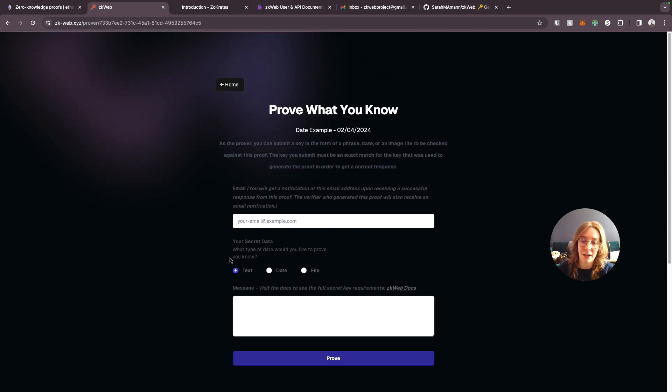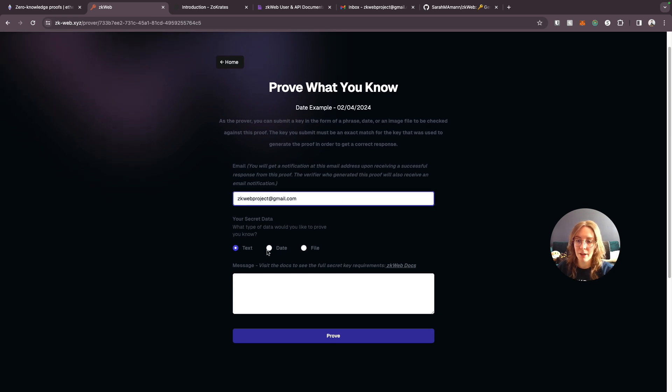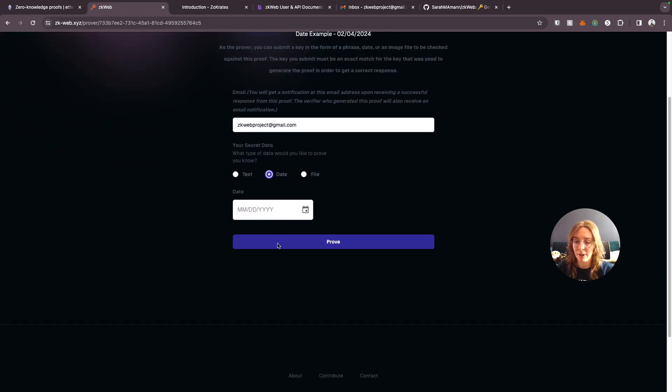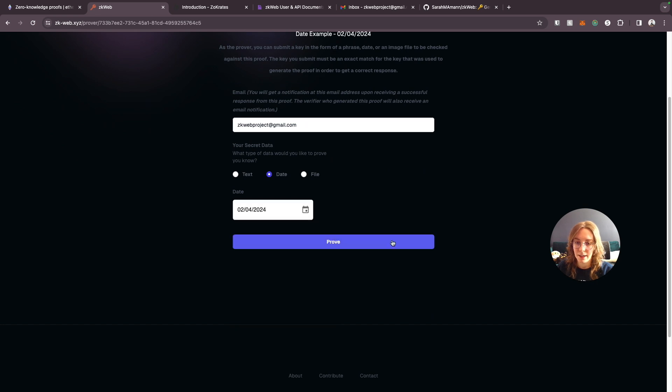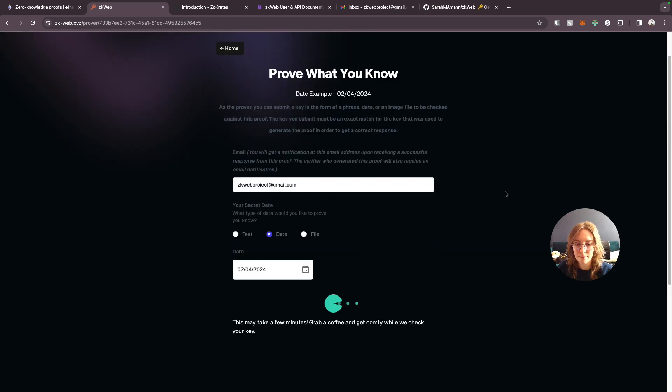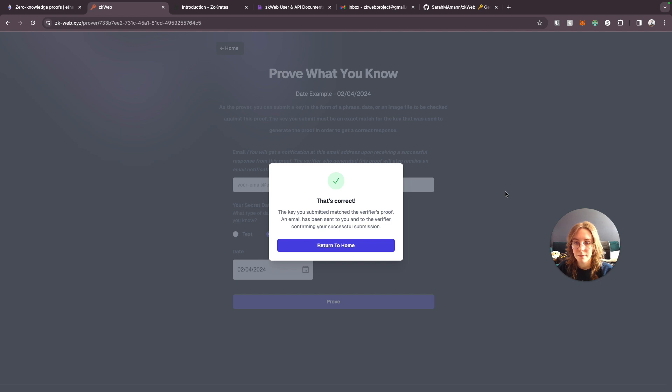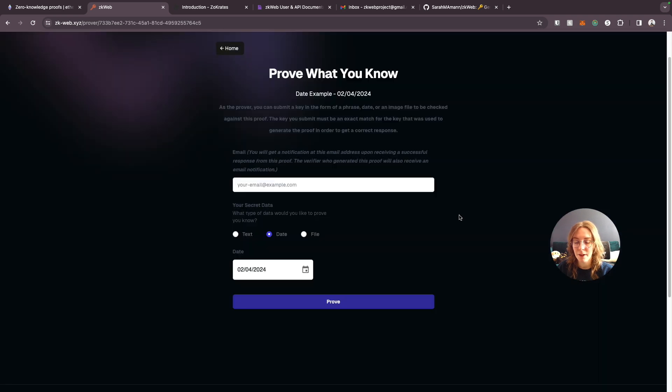Now let's go back to the prover page. Put in our email and the data type is a date and we will select today's date. And it's correct. The key we submitted matched the one that was used to create the proof.